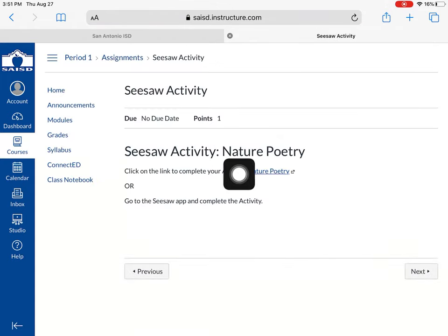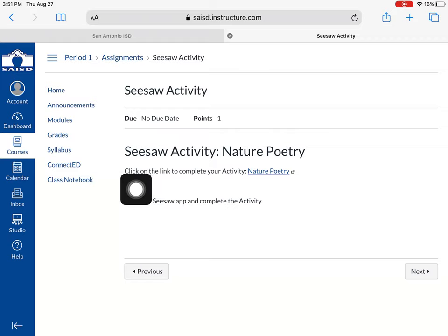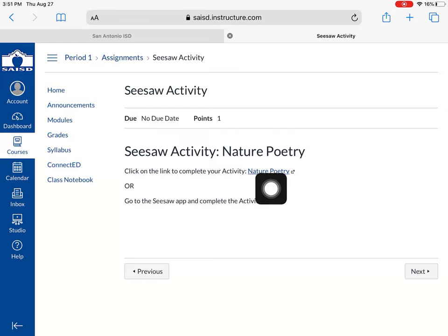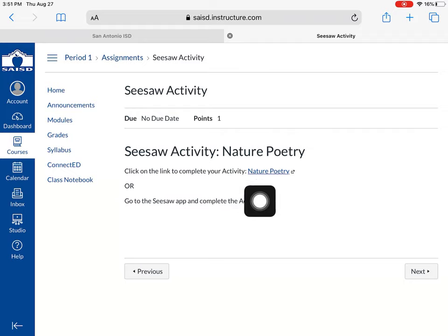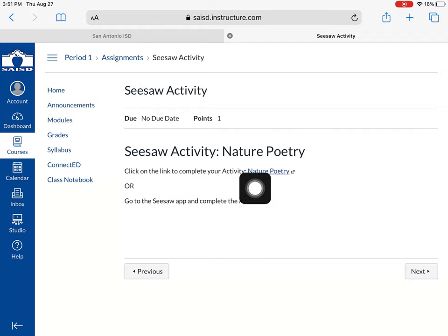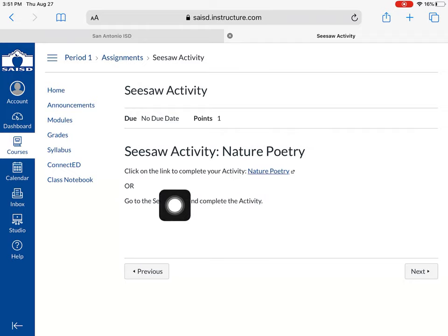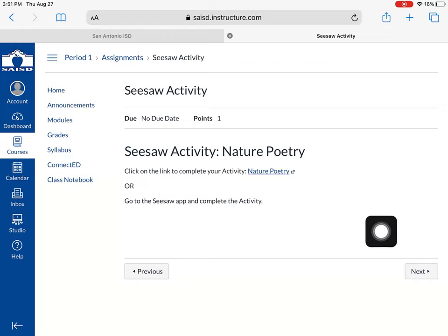The directions say click on this link to complete it or go to the Seesaw app and complete the activity. So there's two options for you. Number one, to try the link or number two, just go to the app and complete the activity.